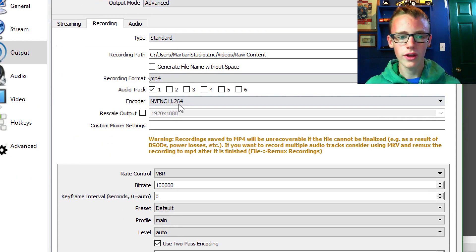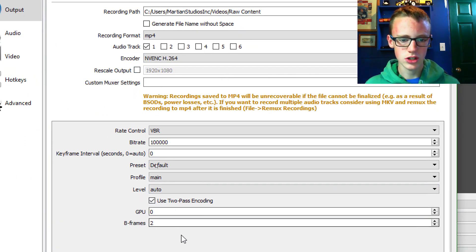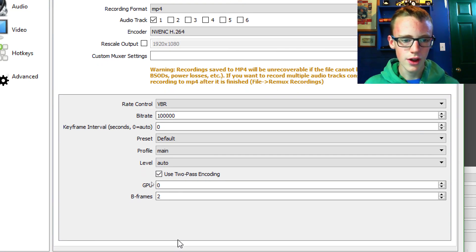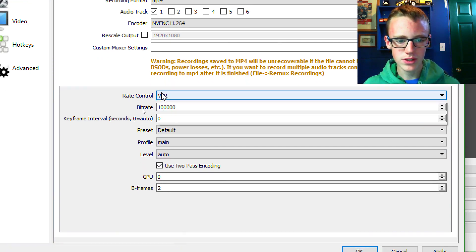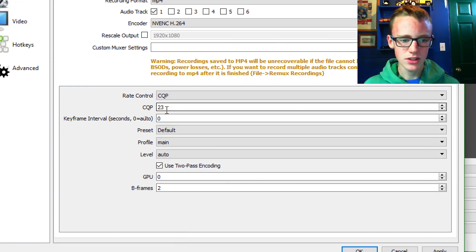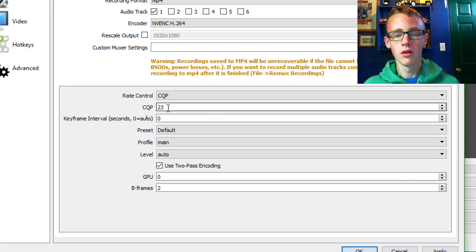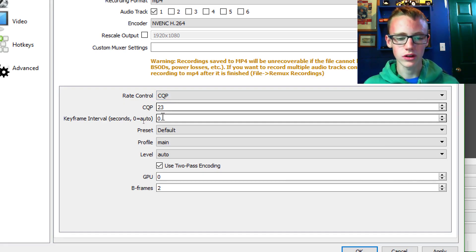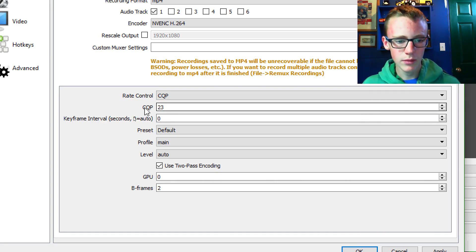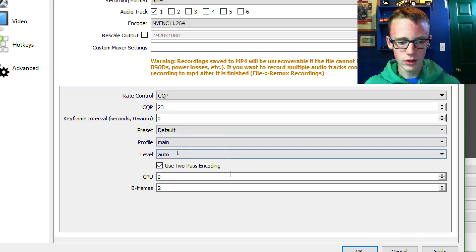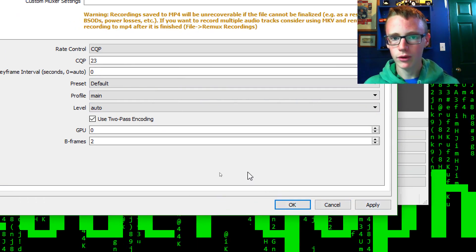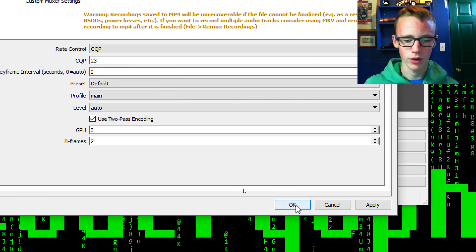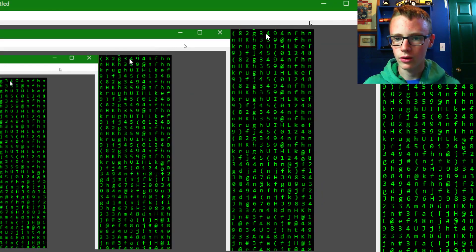Once you've got all that set up nicely, then you're going to want to go down to this section down here, the rate control. You're going to want to set that to CQP. CQP works basically the fastest, very easy on a lot of computers. It's not going to be the best quality in the world, but we don't need quality just to see the error message. Make sure the CQP is set to 23. Okie dokie. Then say apply. I'm recording right now so I can't really apply it. Just hit apply and hit okay.